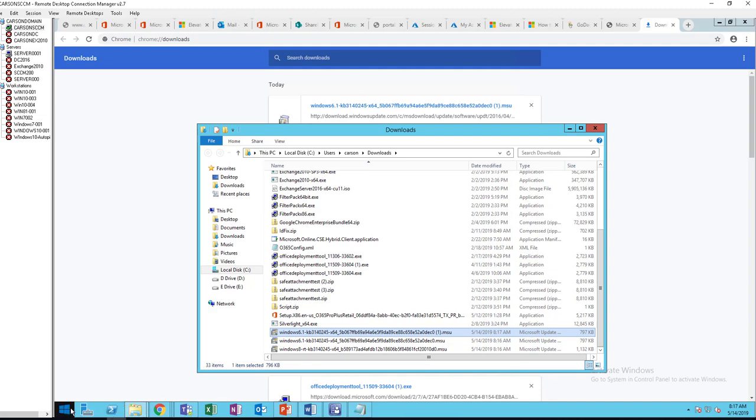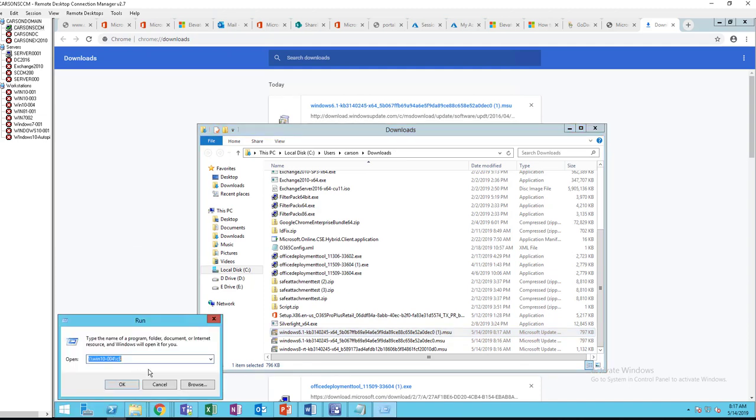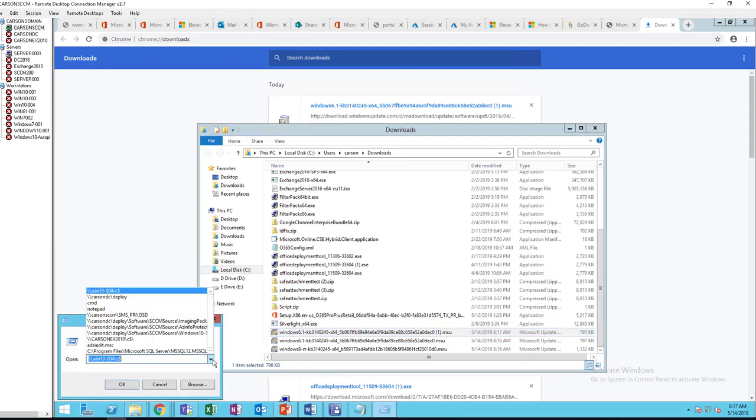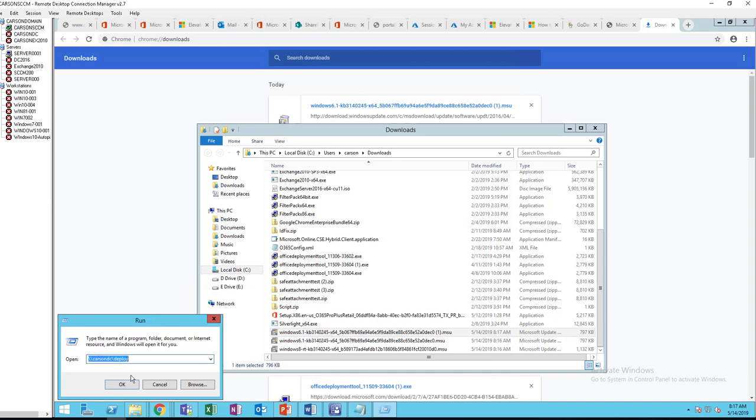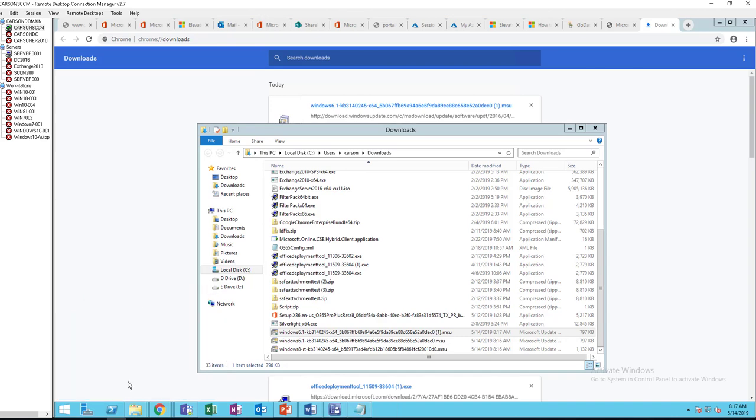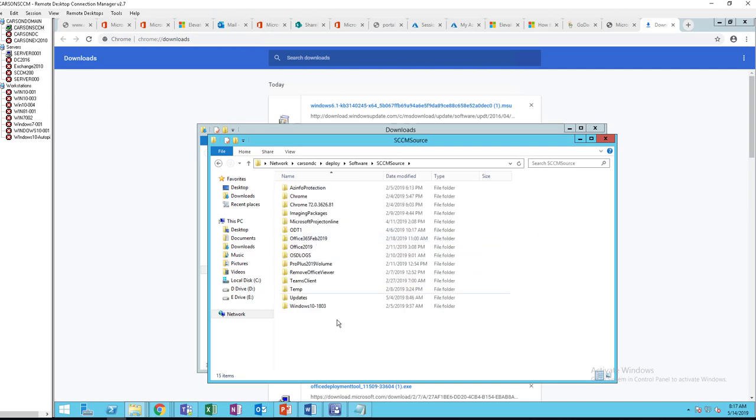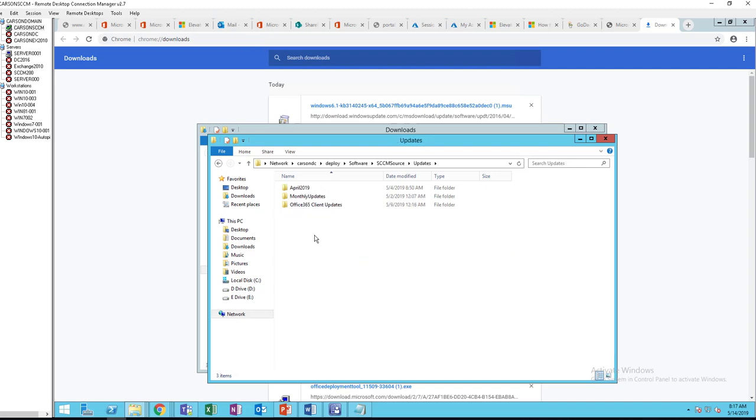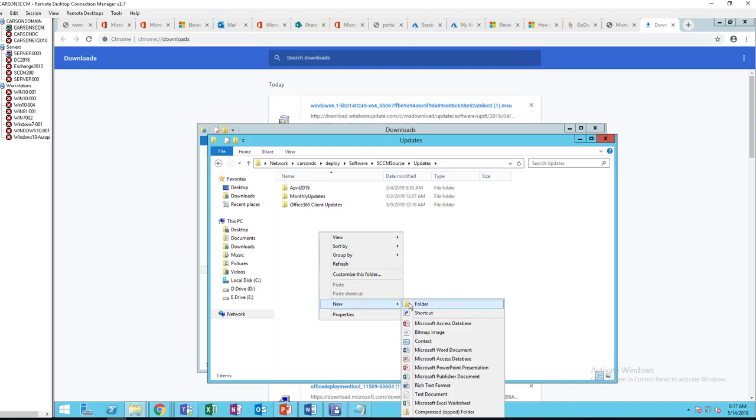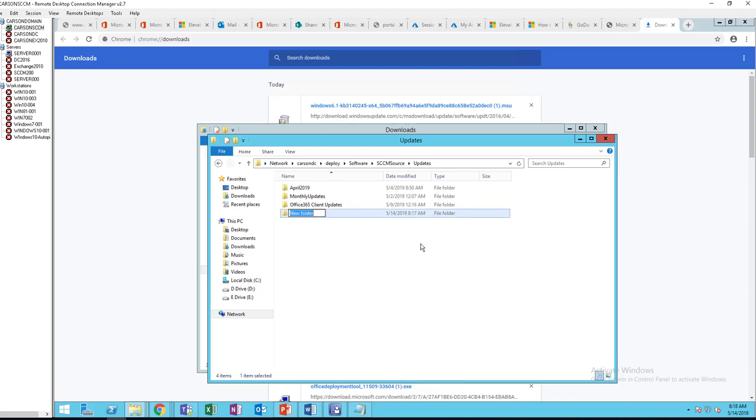Let's put it on my system source updates. I'm going to call this KB, let's call it hotfix KB3140245.